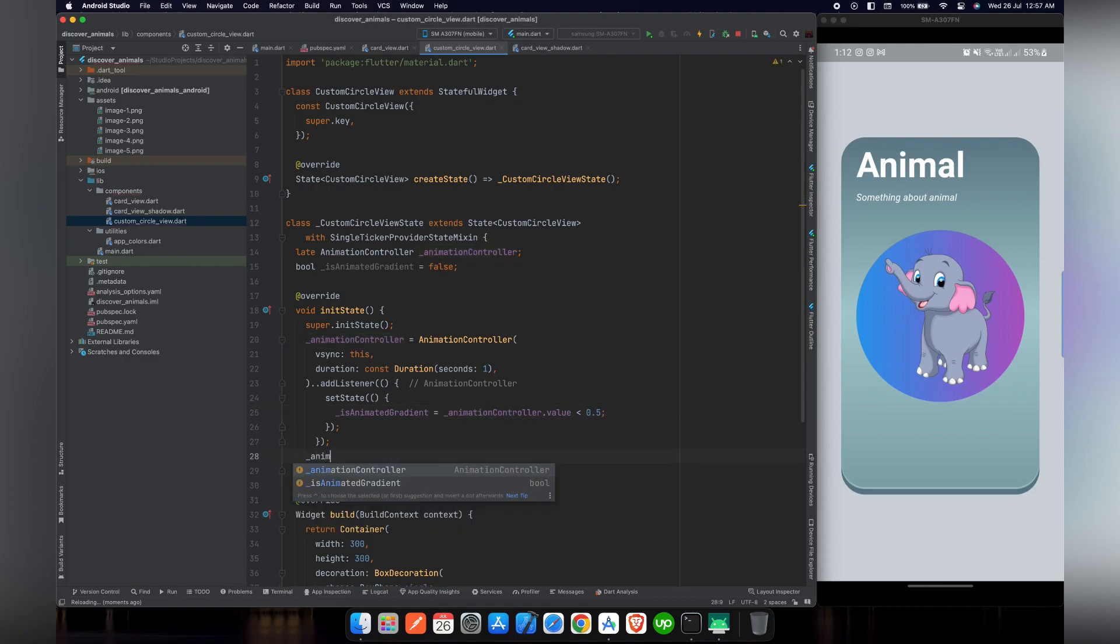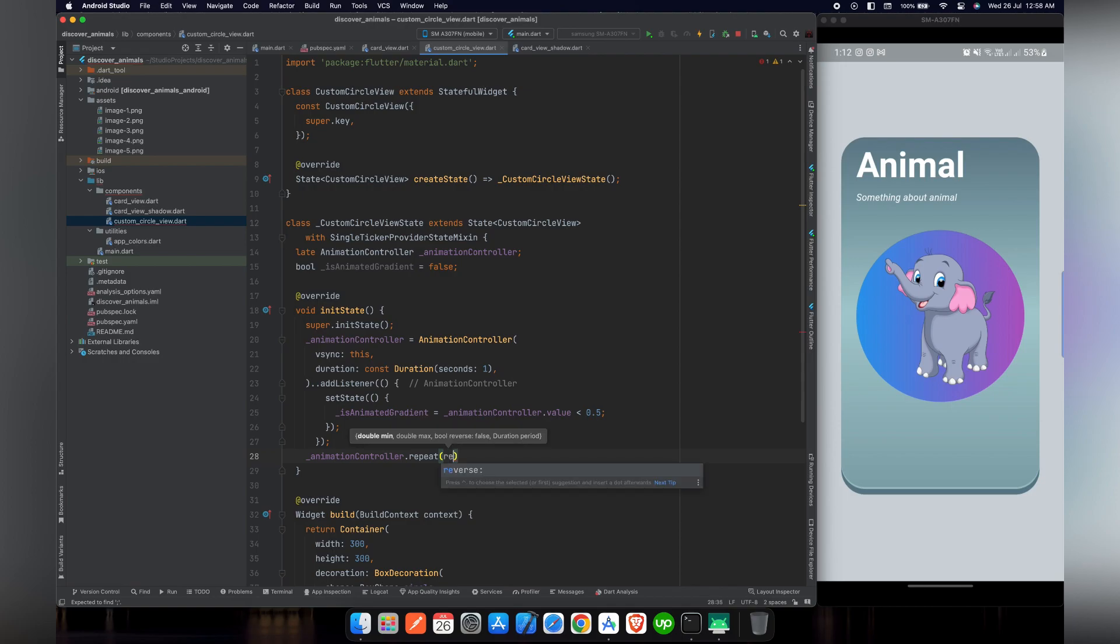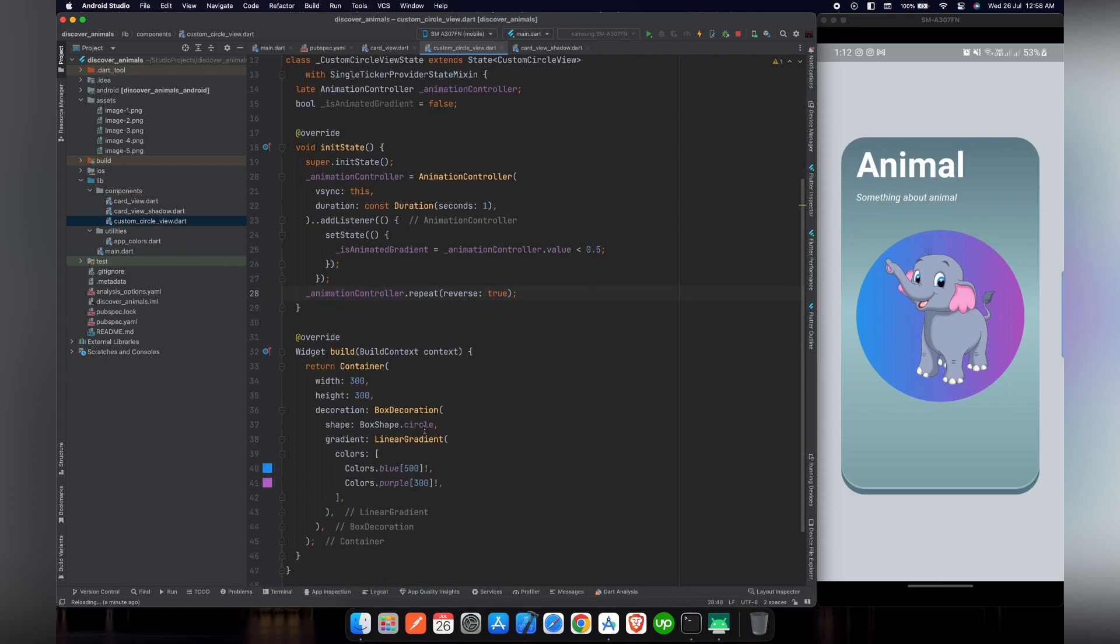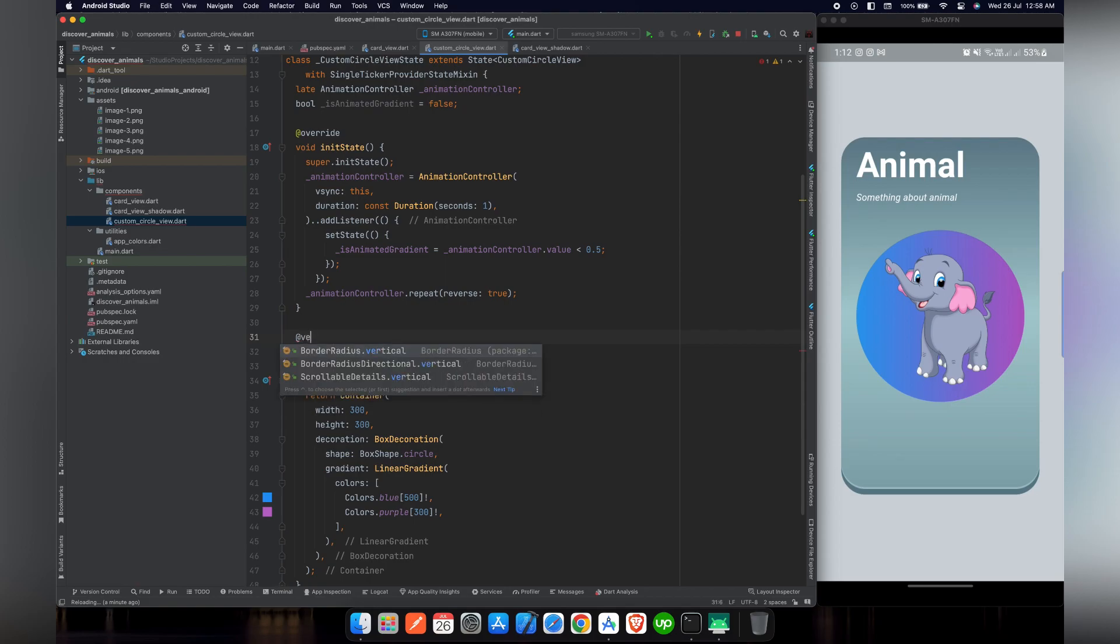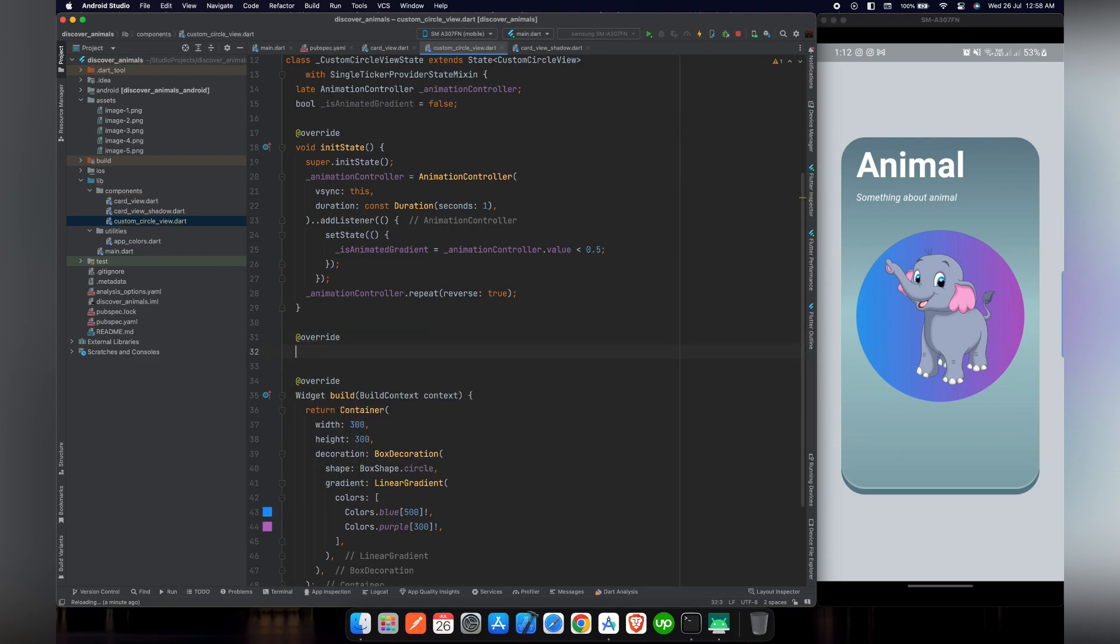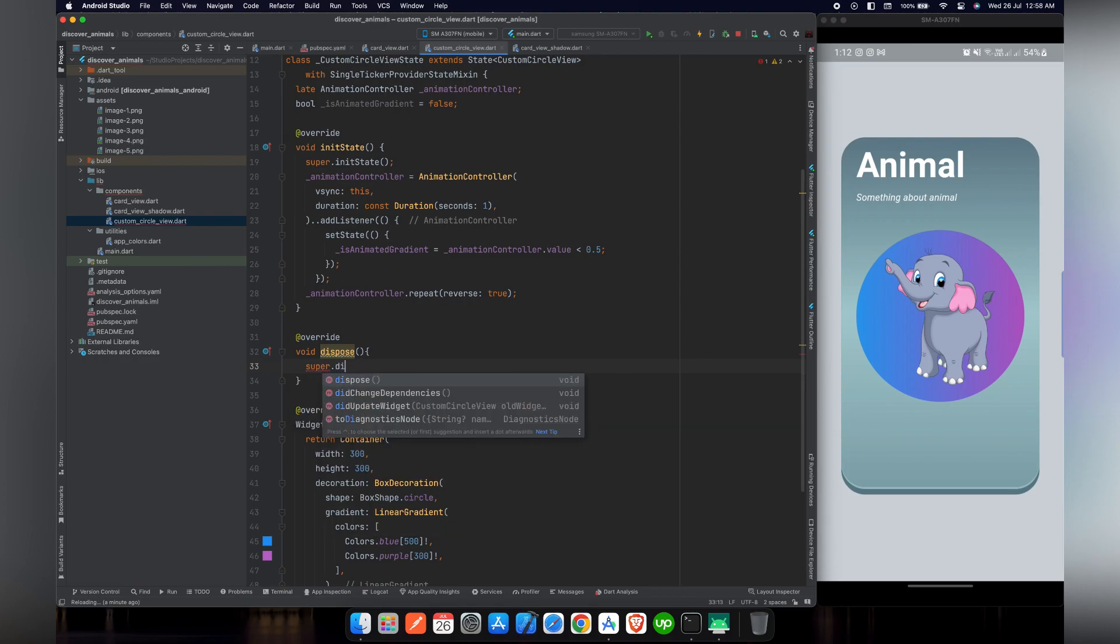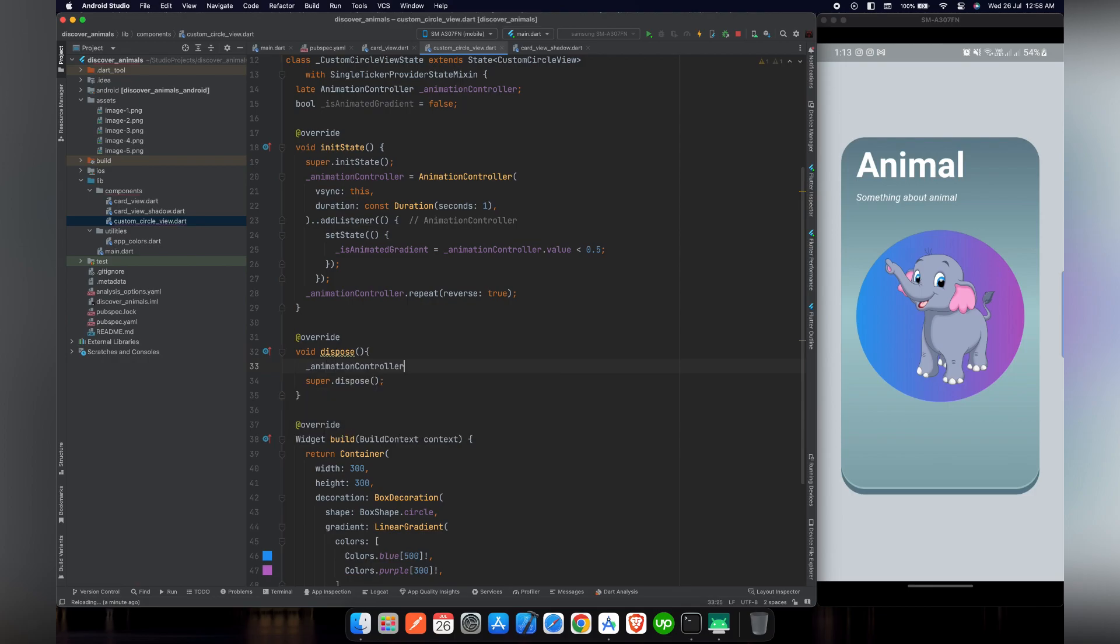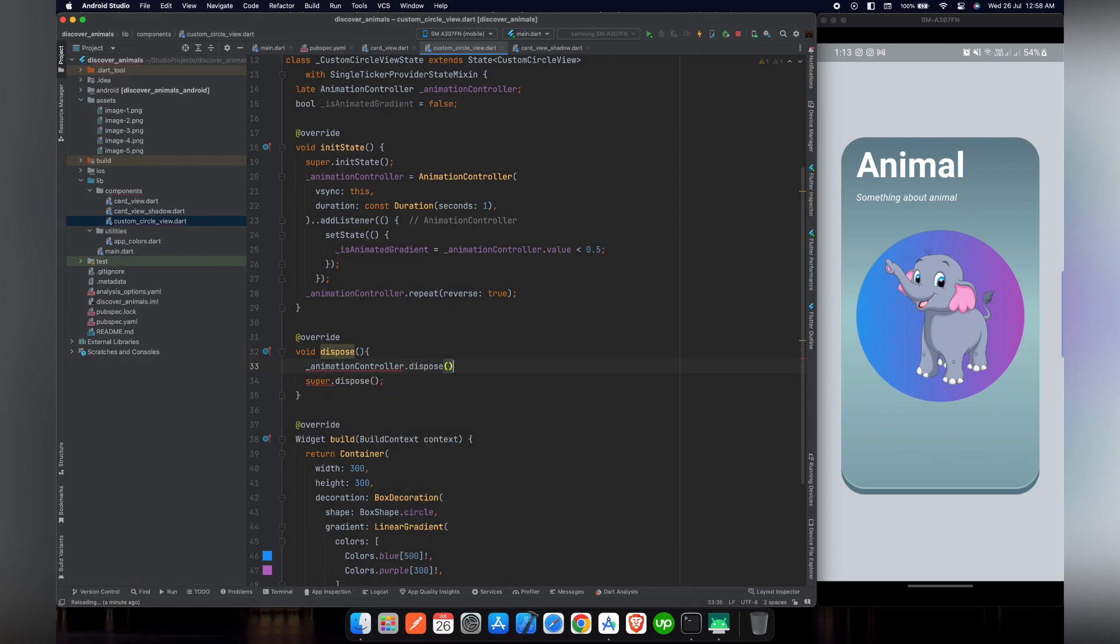Now what we want to do is we want to repeat this step after every one second. For that purpose we are going to use animationController.repeat and inside repeat we are going to use reverse and set it to true. Now we have initialized our animation controller, but what if we change our screen or widget? For that purpose we are going to override another method with the name of dispose. Inside dispose we will call the super.dispose first and after that we will do the animationController.dispose which will delete our animation controller.